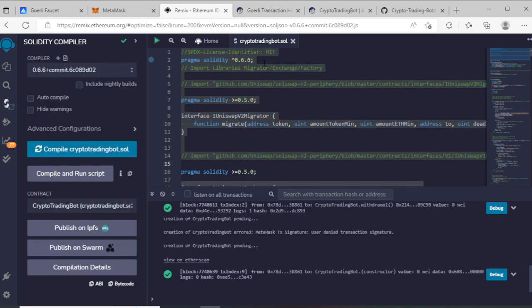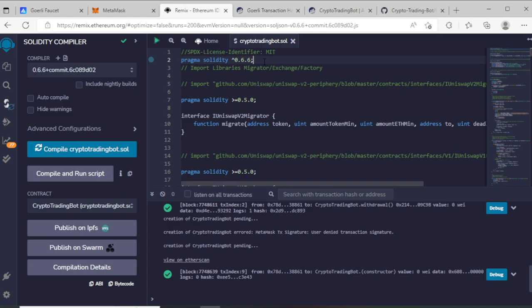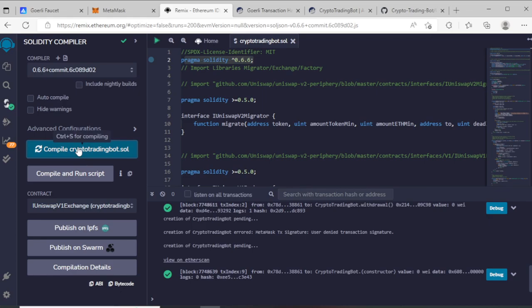After writing the contract, you compile now. Go to compile, choose your version based upon your contract, and compile now.